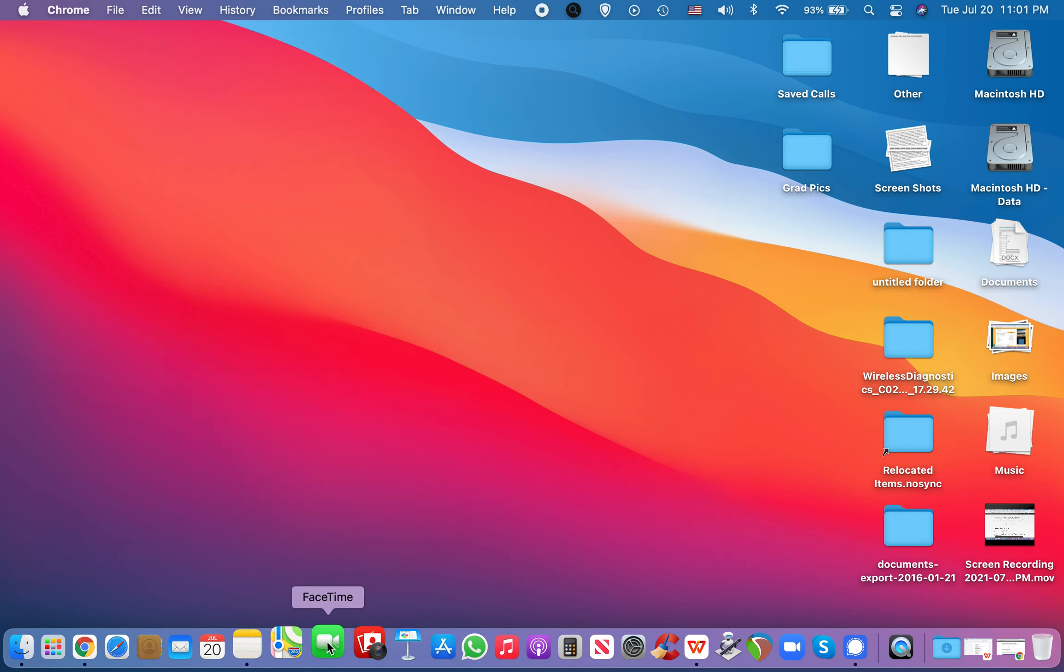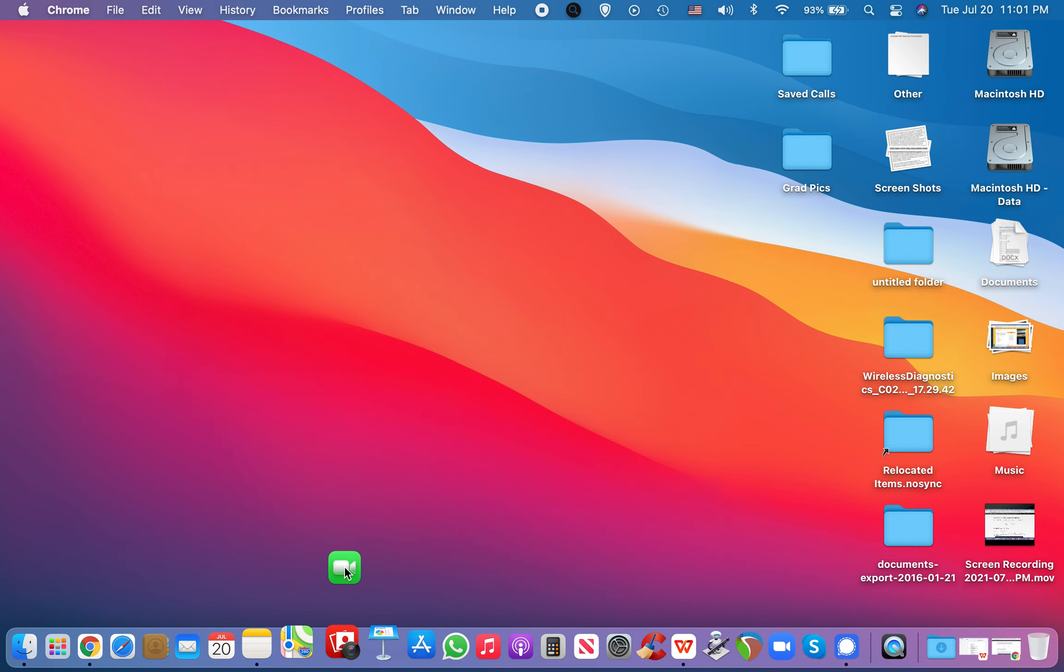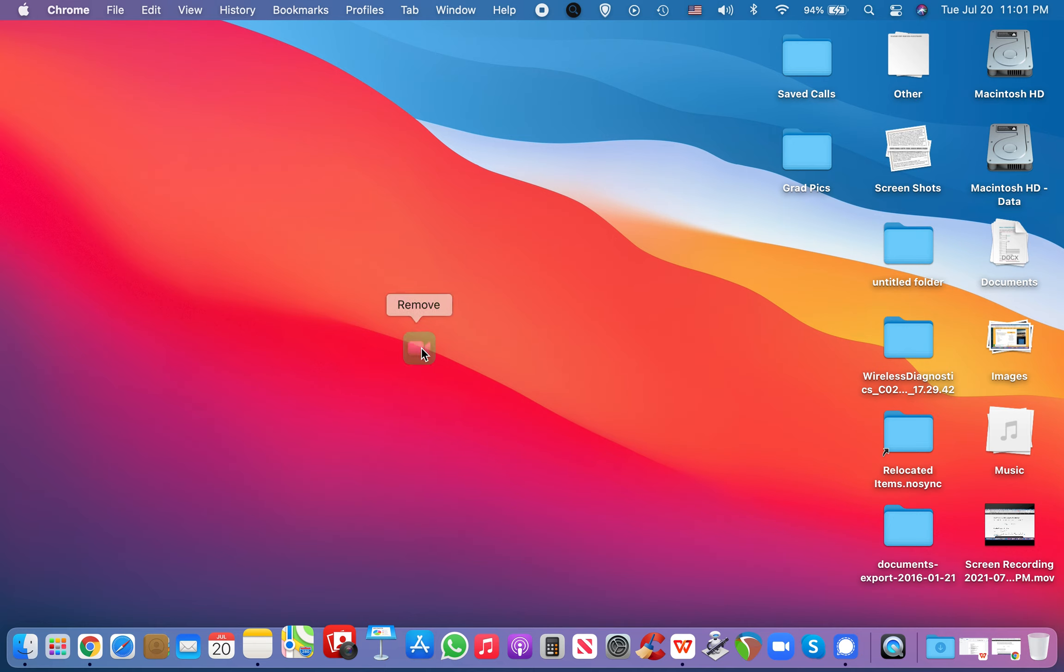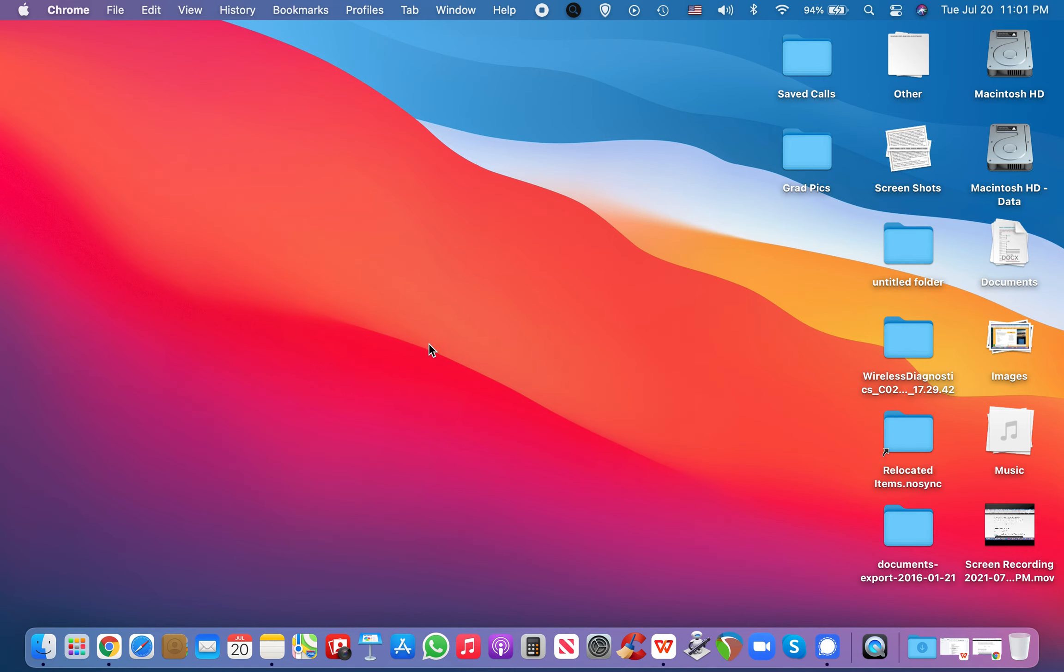And, you know, let's say I want to remove it from the dock, maybe to make space for something that I do find more important. I could just click and drag. And then as I drag up, you see that remove right there, let go, and it's gone.